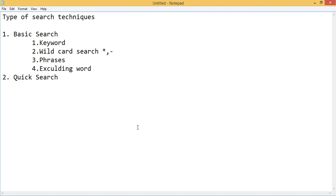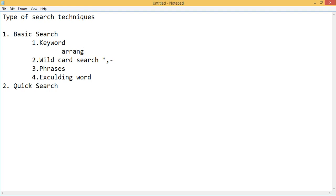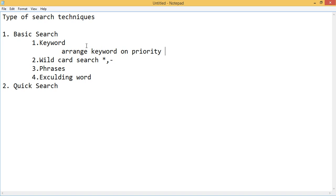With keywords, the first tip is to arrange them on a priority basis. For example, if I want to know about the benefits of apple, I could write 'what are the benefits of apple,' but a more precise way is 'apple benefits' or 'benefits apple.' Since 'of' is an extra keyword, writing 'apple benefits' gives a more precise search with more enhanced results.